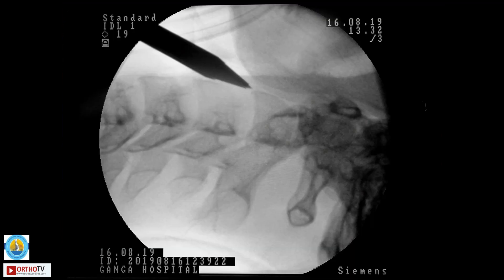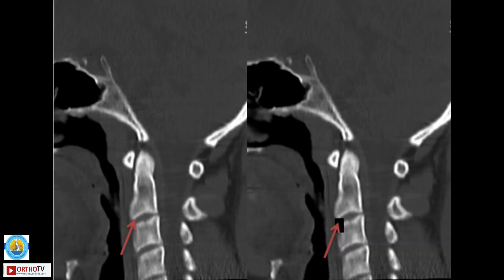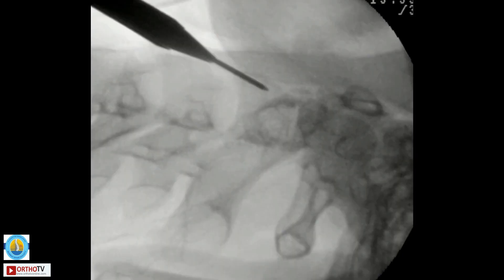As you can see here, the cannulated sleeve is positioned at the junction of the C2 base, between the anterior cortex and the inferior cortex. However, it is always ideal to get an entry point slightly posterior to this, so that there will be a good anterior cortex preserved, so that when you are tightening the screw it does not cut out. If you find it difficult, you can shave the superior part of C3 so that your entry point is just posterior to the junction between the anterior and inferior cortex.